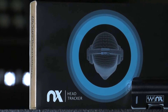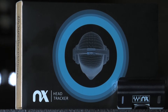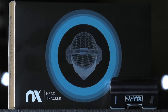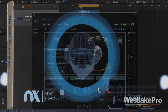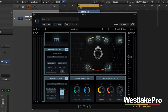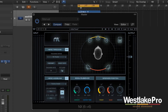This is Dean with Westlake Pro, and today we're taking a look at Waves NX, a very cool piece of software. We're going to be looking at how to use this software and how to set it up in order to track your head movements and also put you in a virtual mix room.